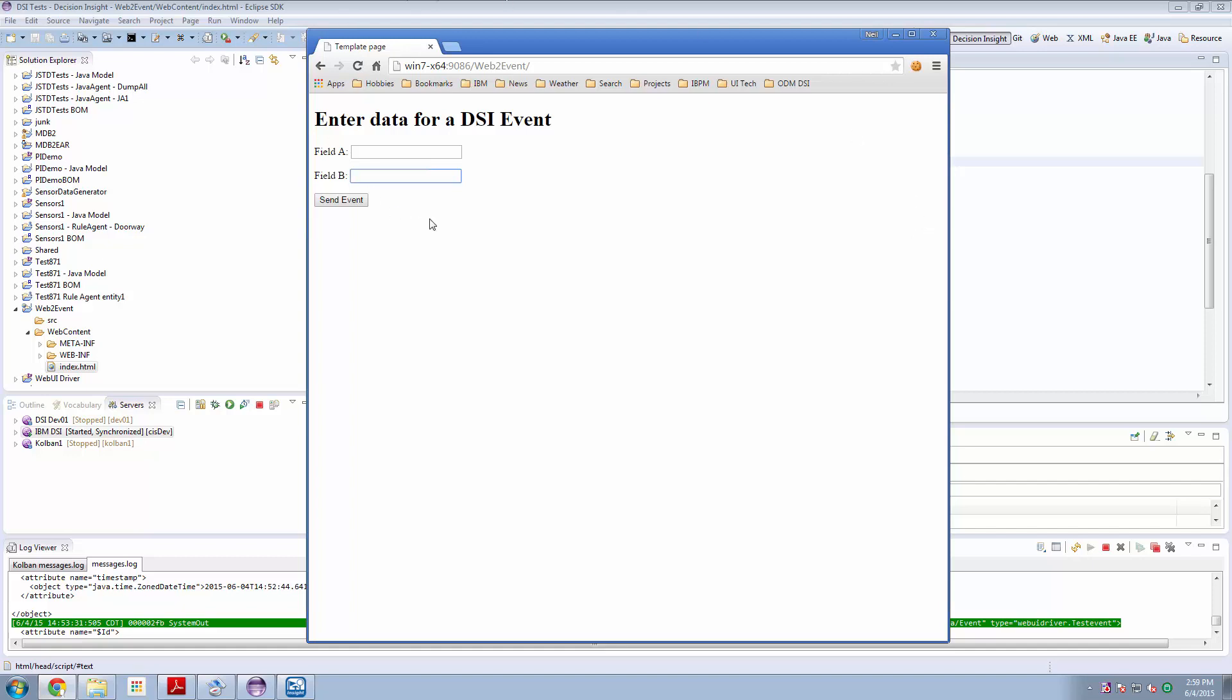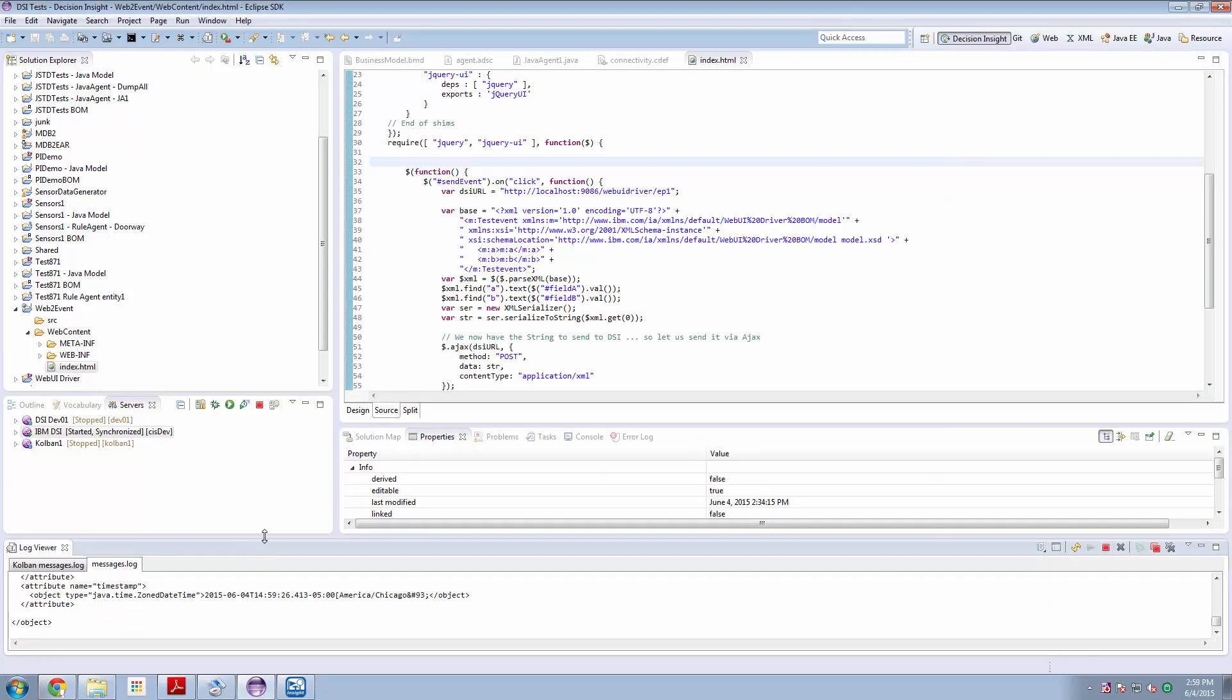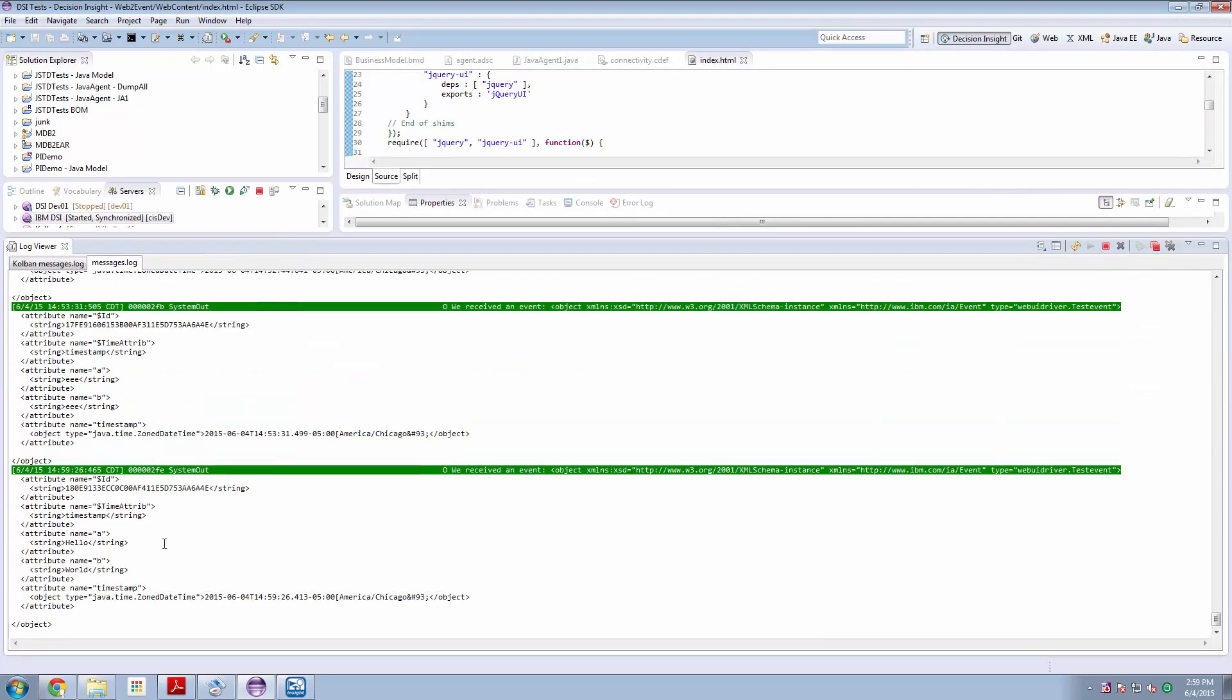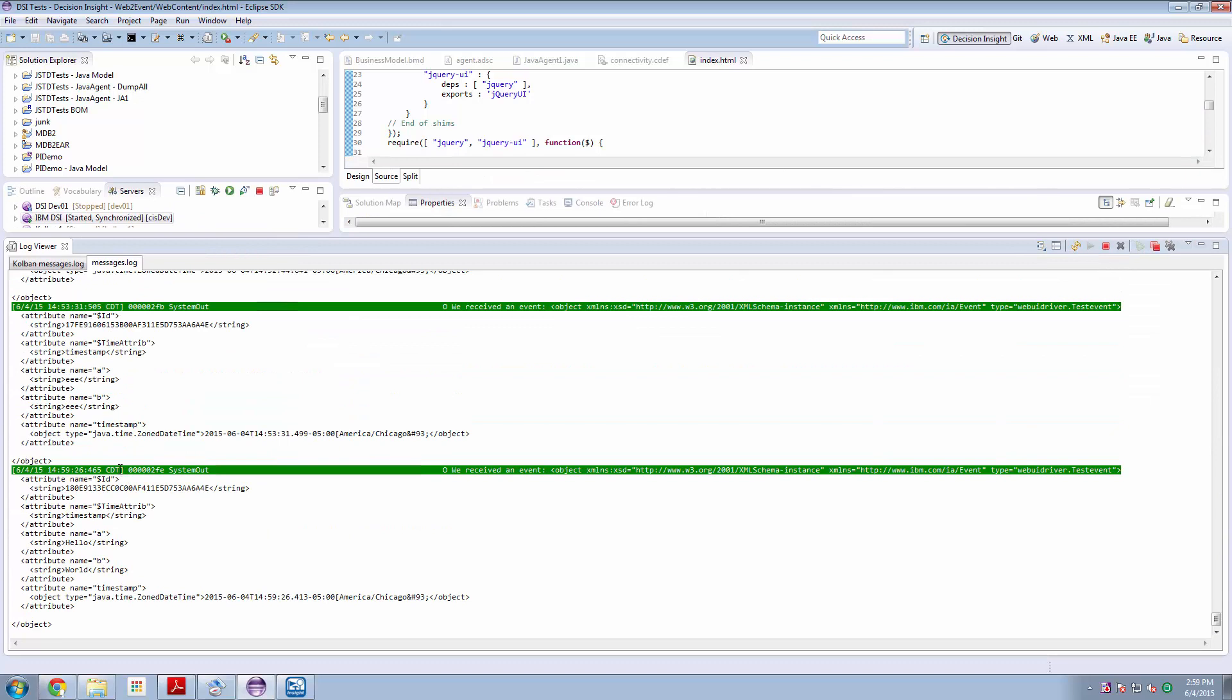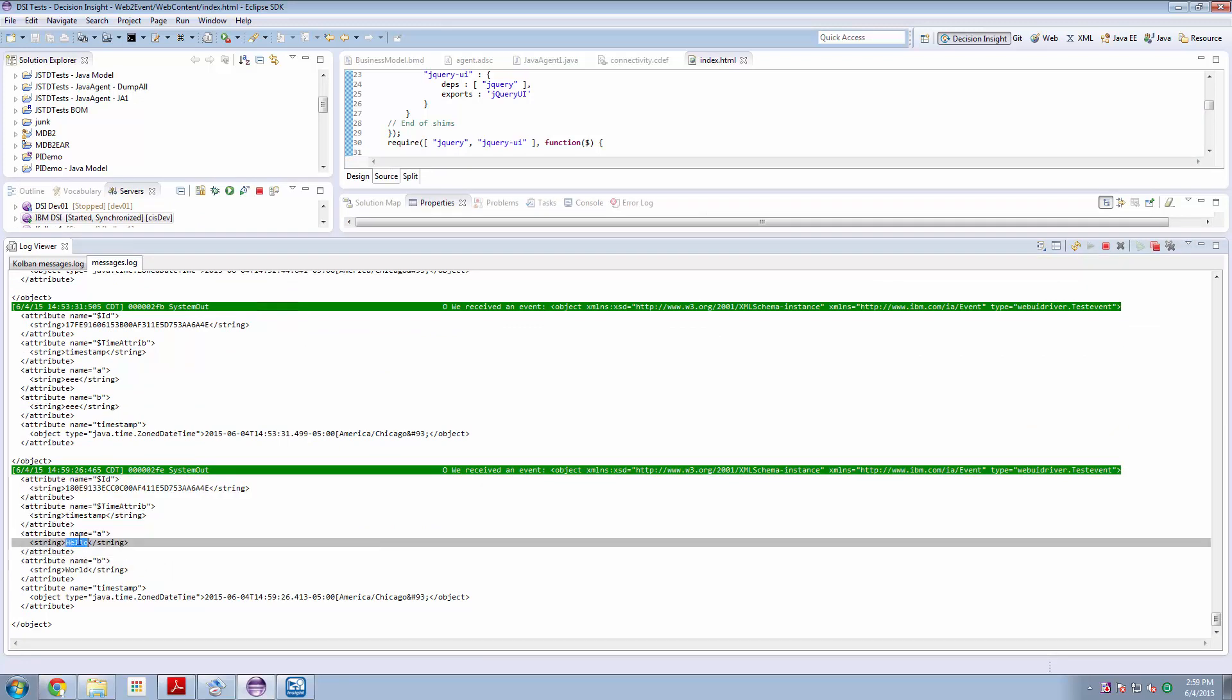So here is a simple web page and I can enter some values, classic hello world, and hit the send event button and what that will do is send an event into DSI.